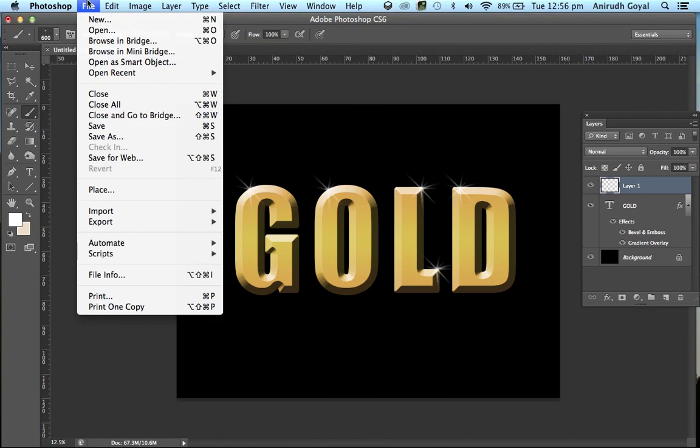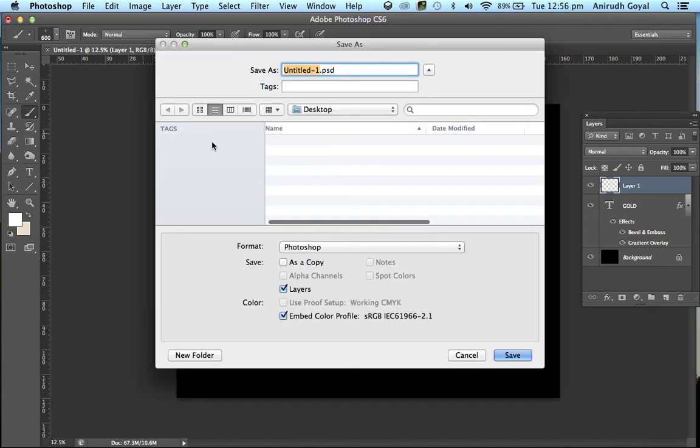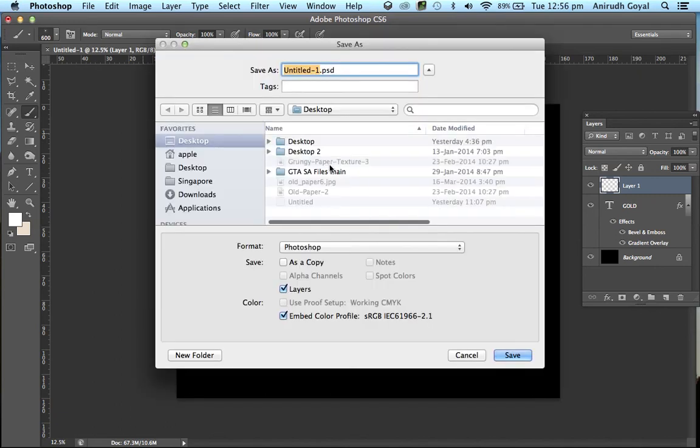Now save the image. You can save it in the Photoshop format or in the JPG format.